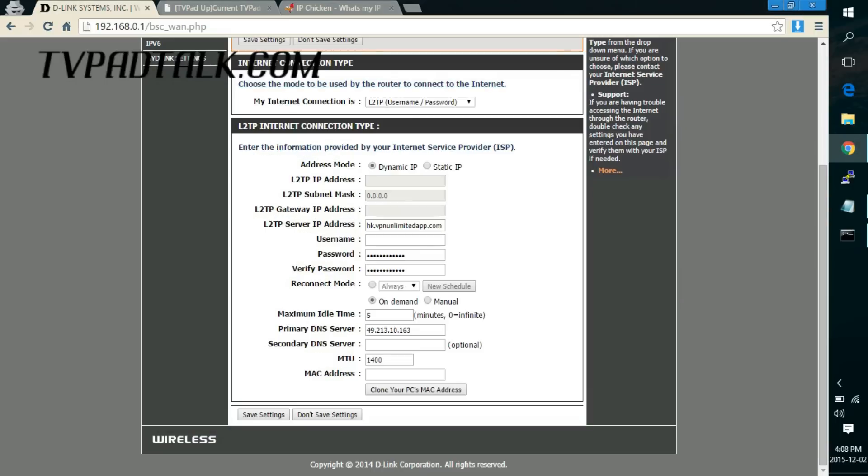So on your router what you need to do is just fill in all the details here. So the Hong Kong server address, the username, the login, the password, etc.